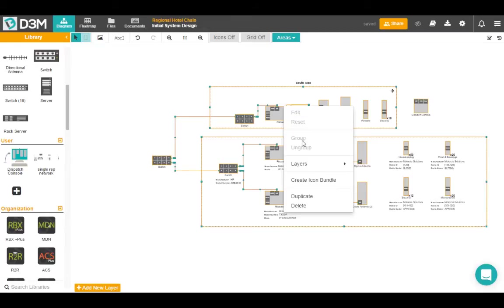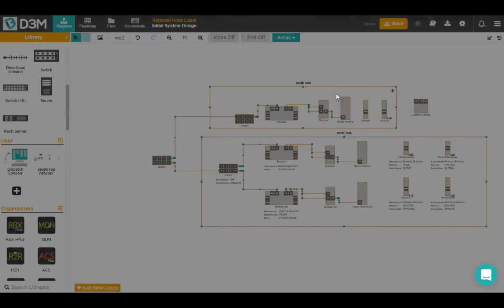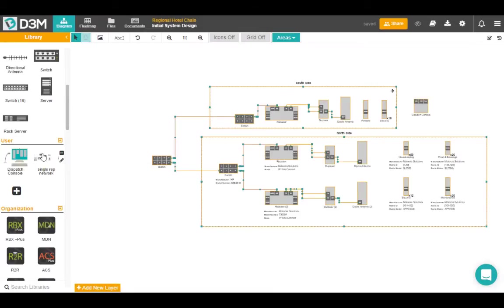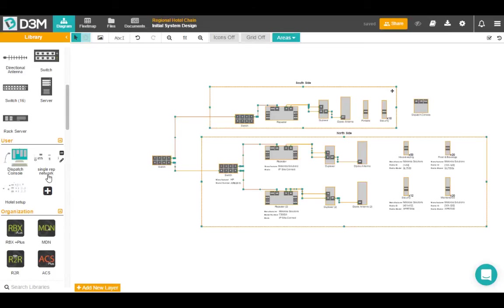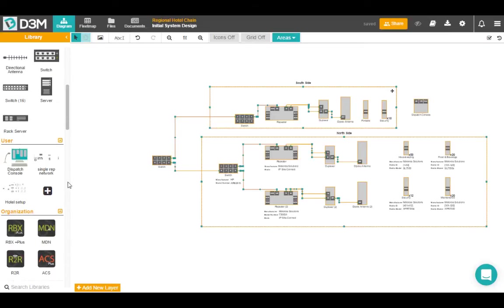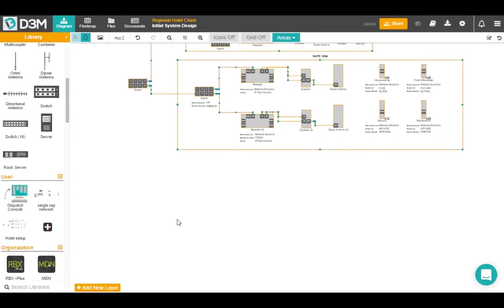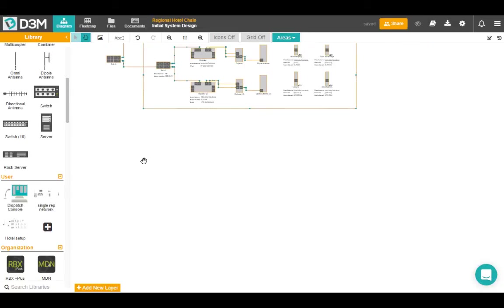So I select everything using the mouse and just dragging it over the whole network. I'm clicking with the right click and I'm creating an icon bundle and I'm going to go as a hotel setup. So now I can actually go into my user library and find hotel setup and drag this out later without having to do this all over again.